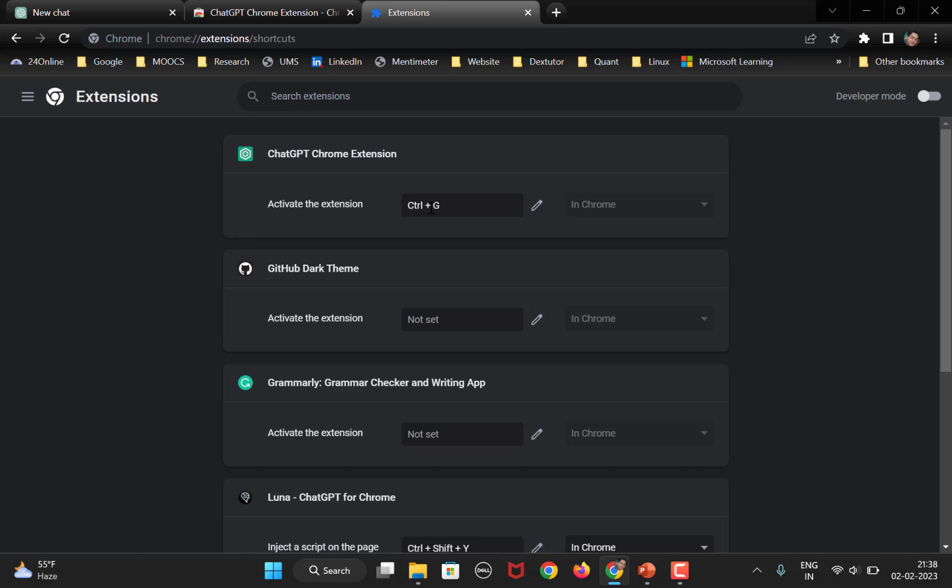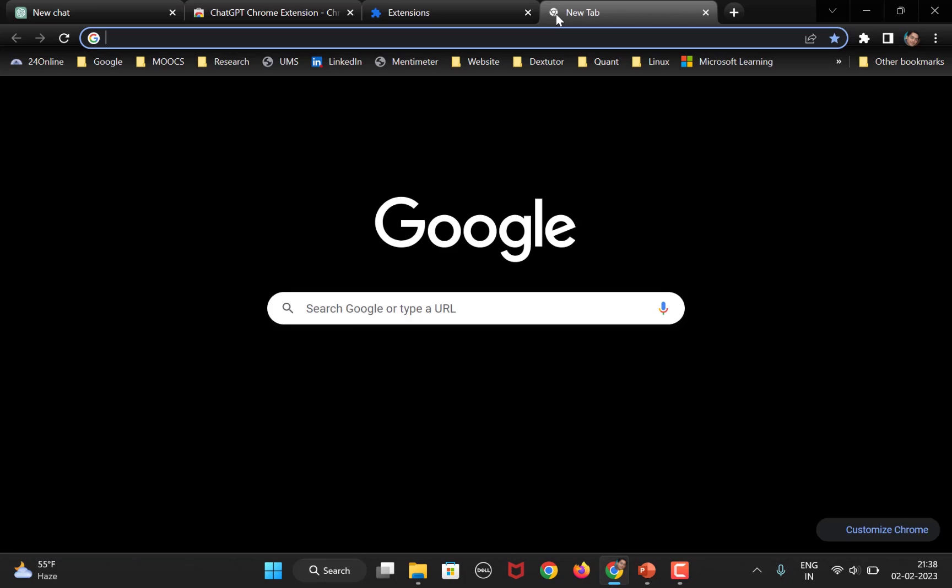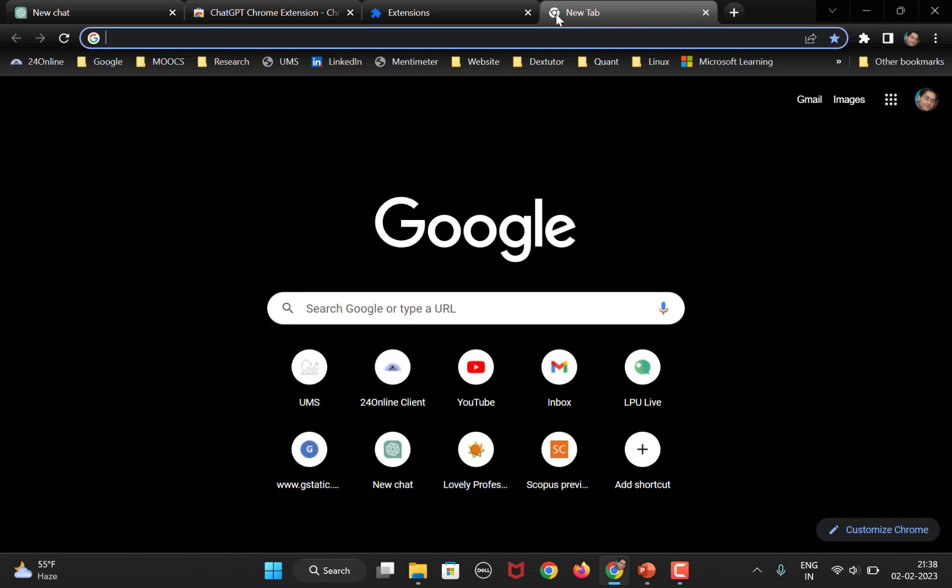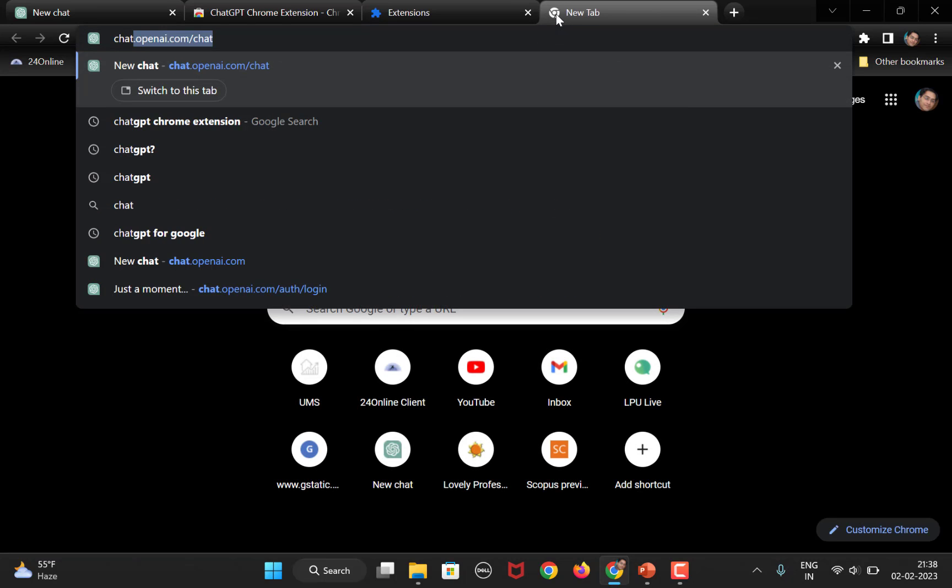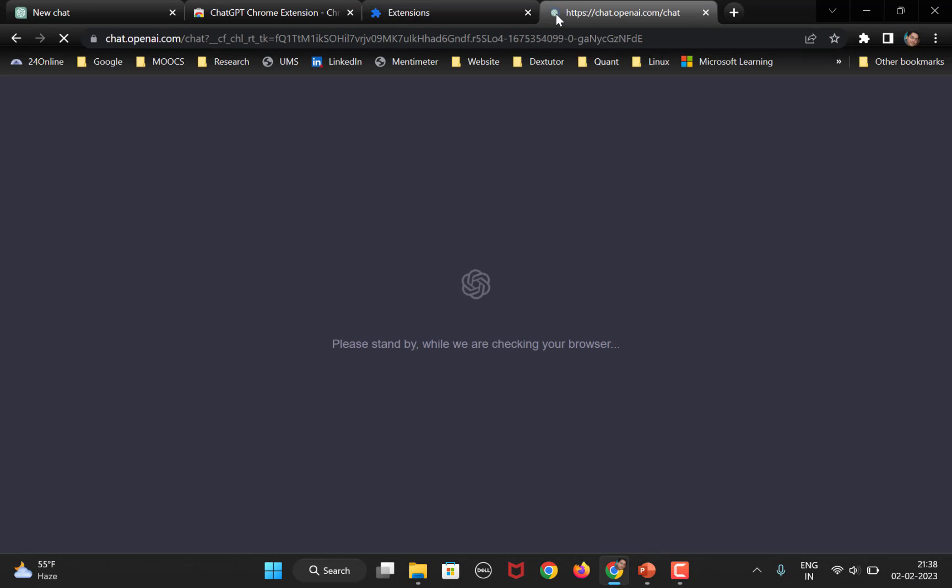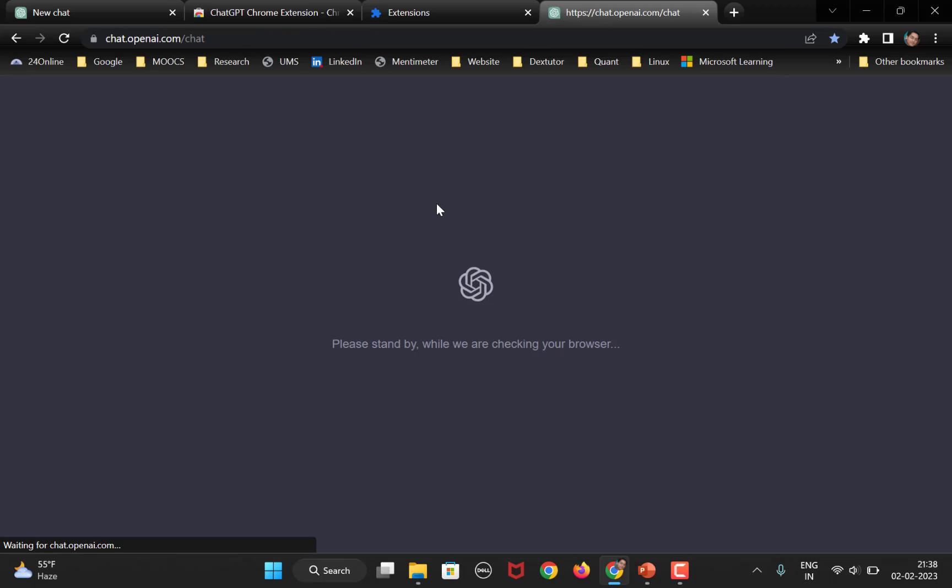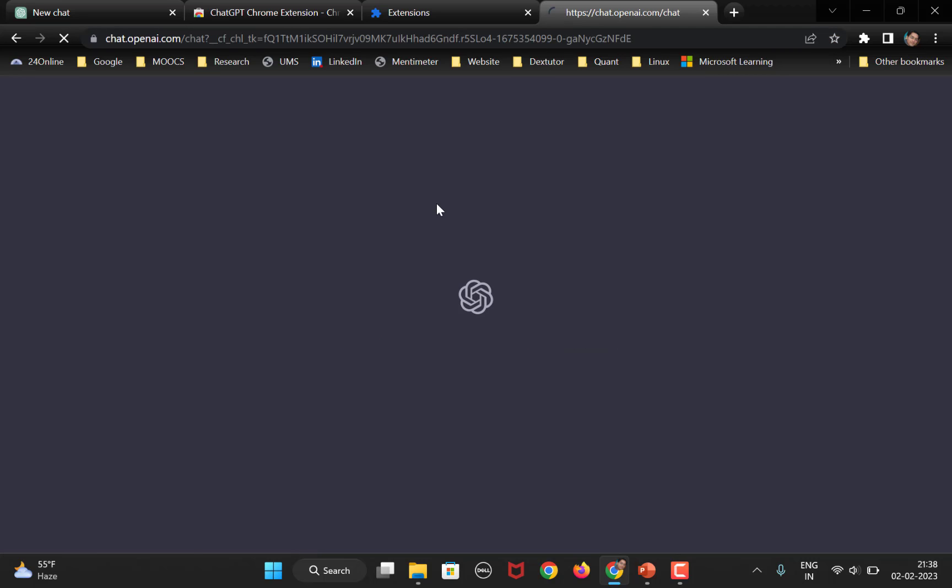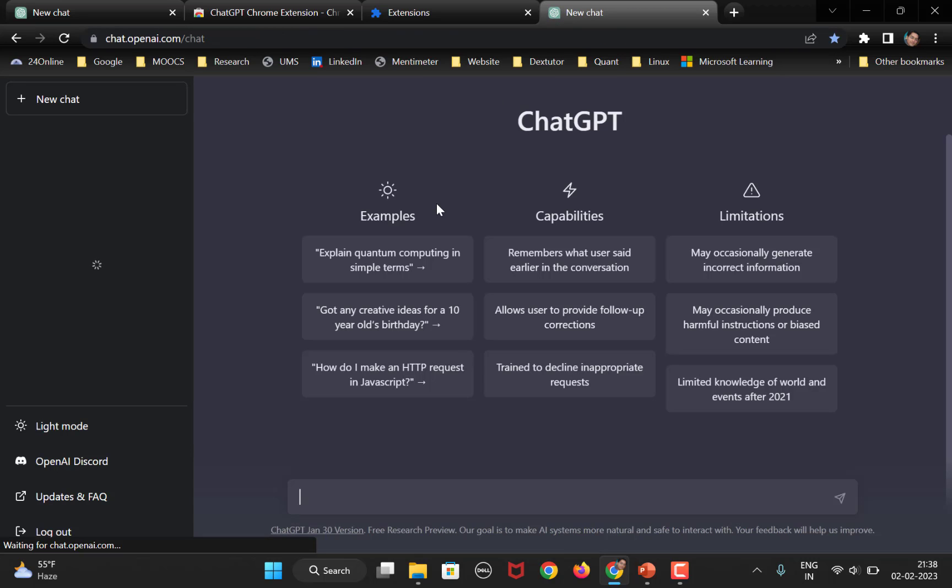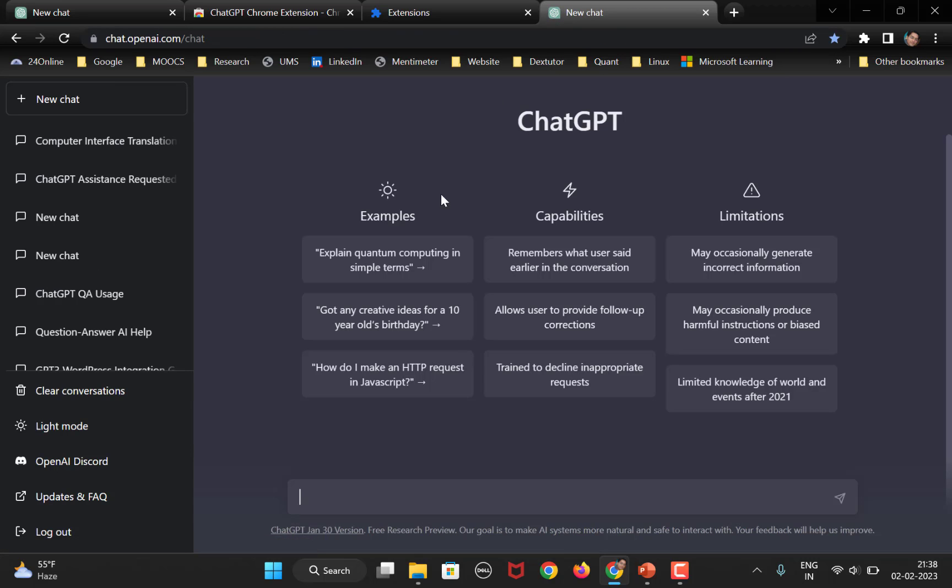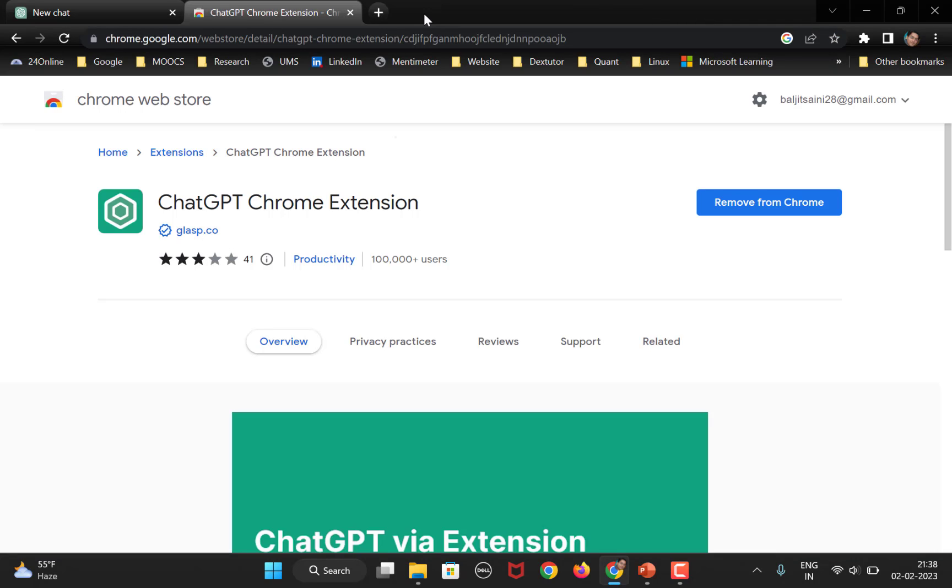Okay. So, this is my shortcut to open this extension. So, now what happens is generally you will open up a tab and then type chat.openai.com and then the website will open in your browser, right.